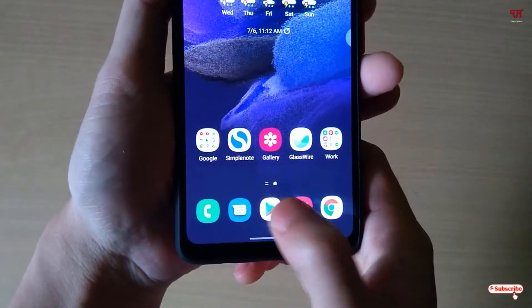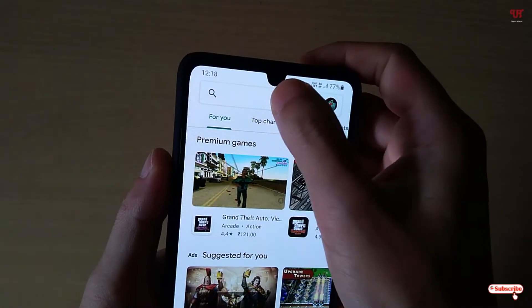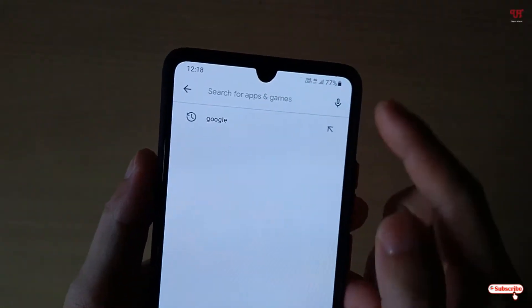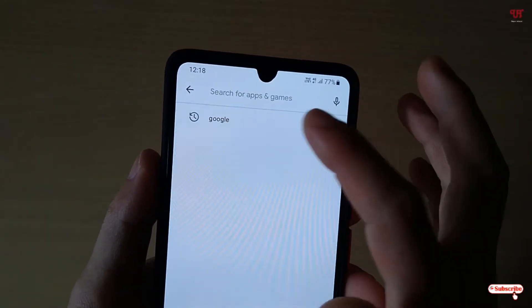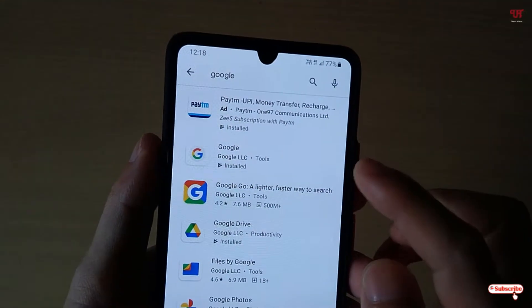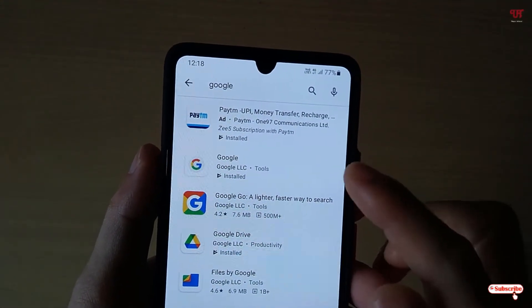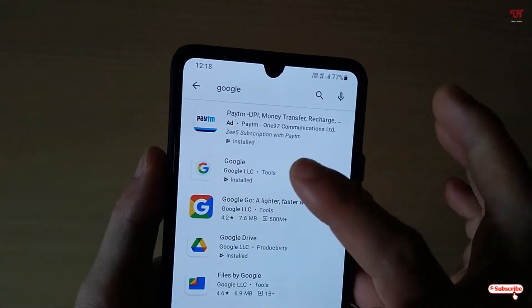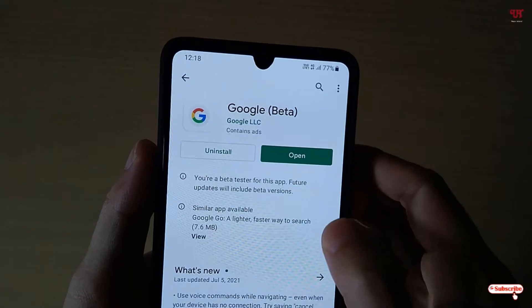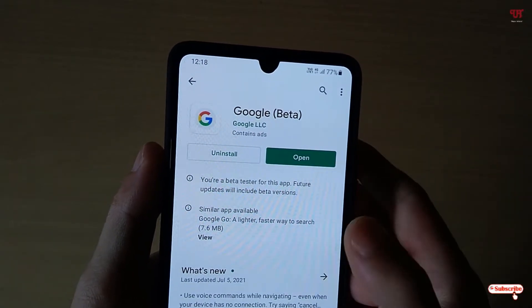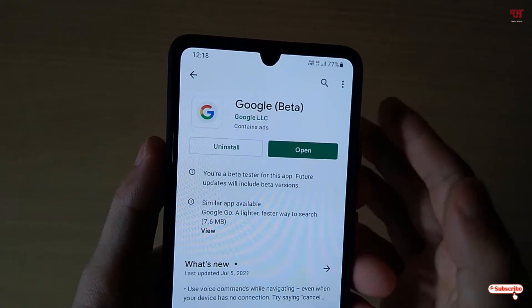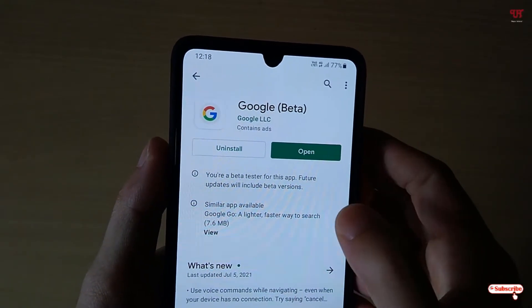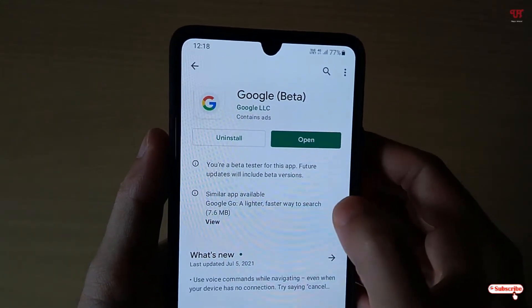Firstly, what you need to do is just open the Play Store and in the Play Store you need to search for one application named Google. If you have not installed this application before, then just install this Google application. I have already installed this application so I'm not going to do it again.